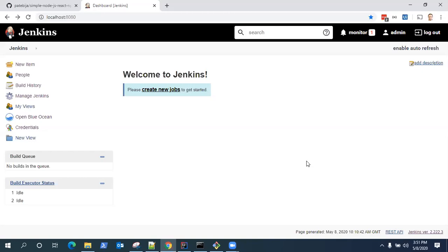Now, don't worry if you don't know about Node.js. Go back and refer to the documentation. We are just going to use a few NPM commands to build a simple application with Node.js and React.